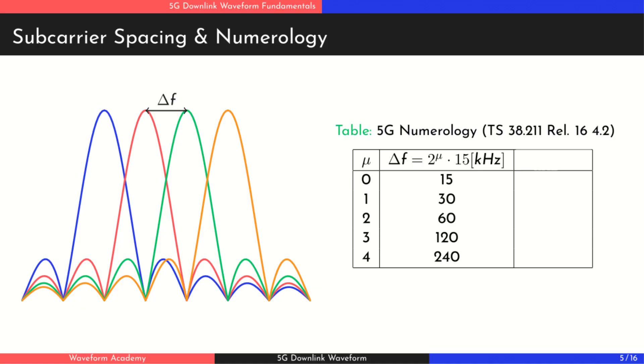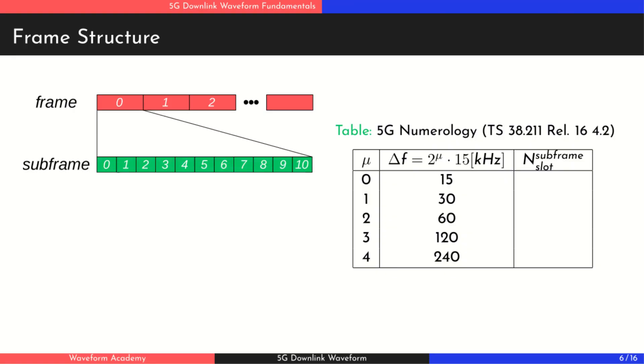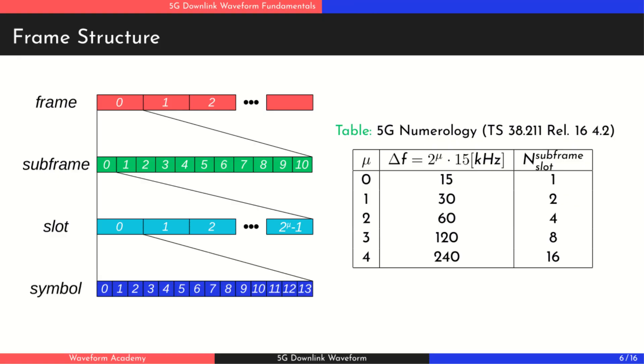Numerology doesn't just determine subcarrier spacing. It also defines how many slots are transmitted within a subframe. So let's take a closer look at the frame structure. A 5G transmission is organized into 10 ms frames. Each frame is divided into 10 1 ms subframes. Then, depending on the numerology used, each subframe is further split into N slots, where N ranges from 1 to 16. This means higher numerology values with wider subcarrier spacing result in more slots per subframe. Finally, as we discussed earlier, each slot contains 14 OFDM symbols.